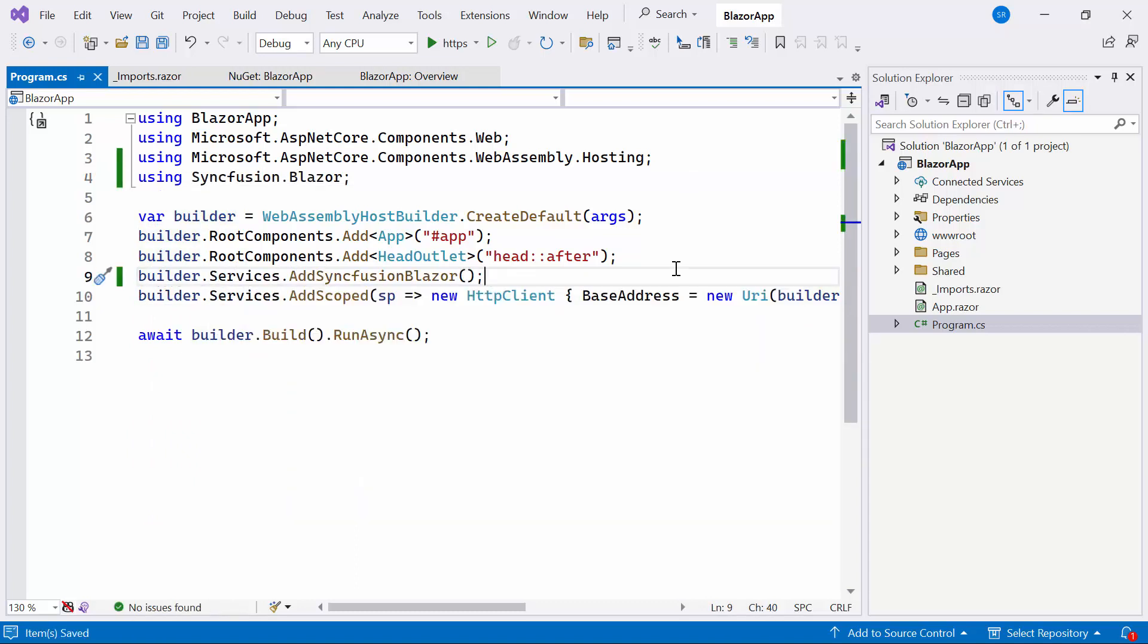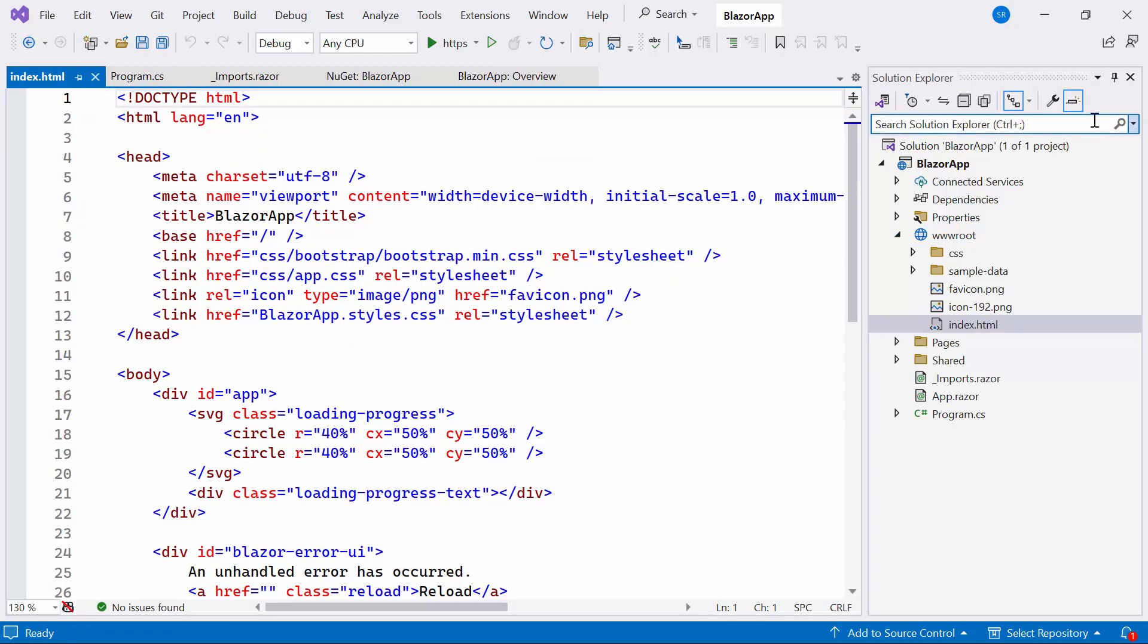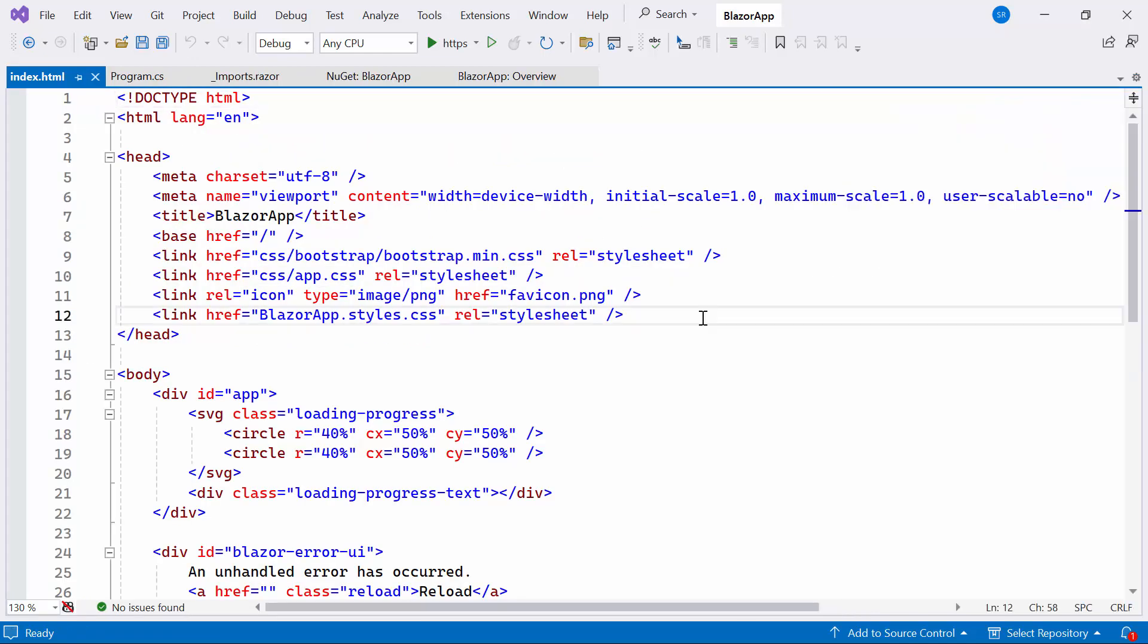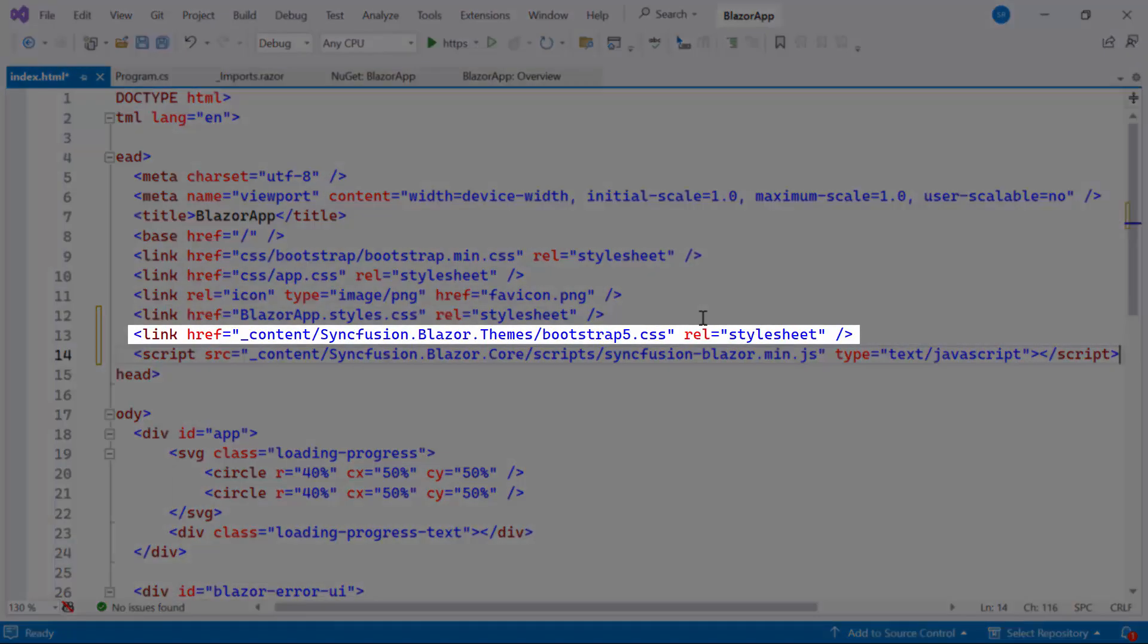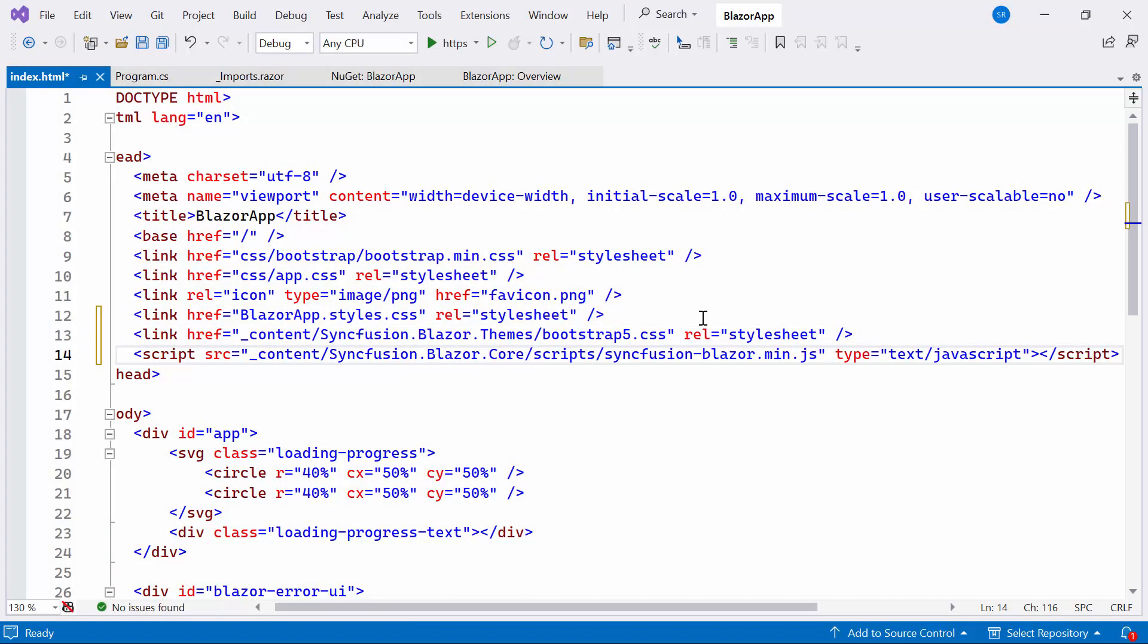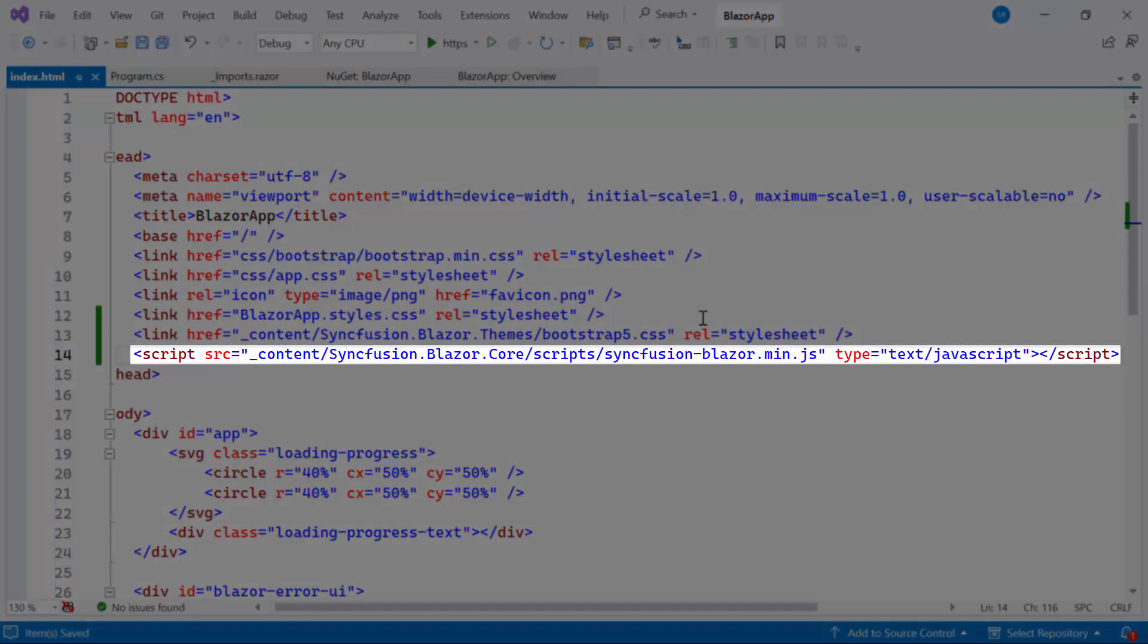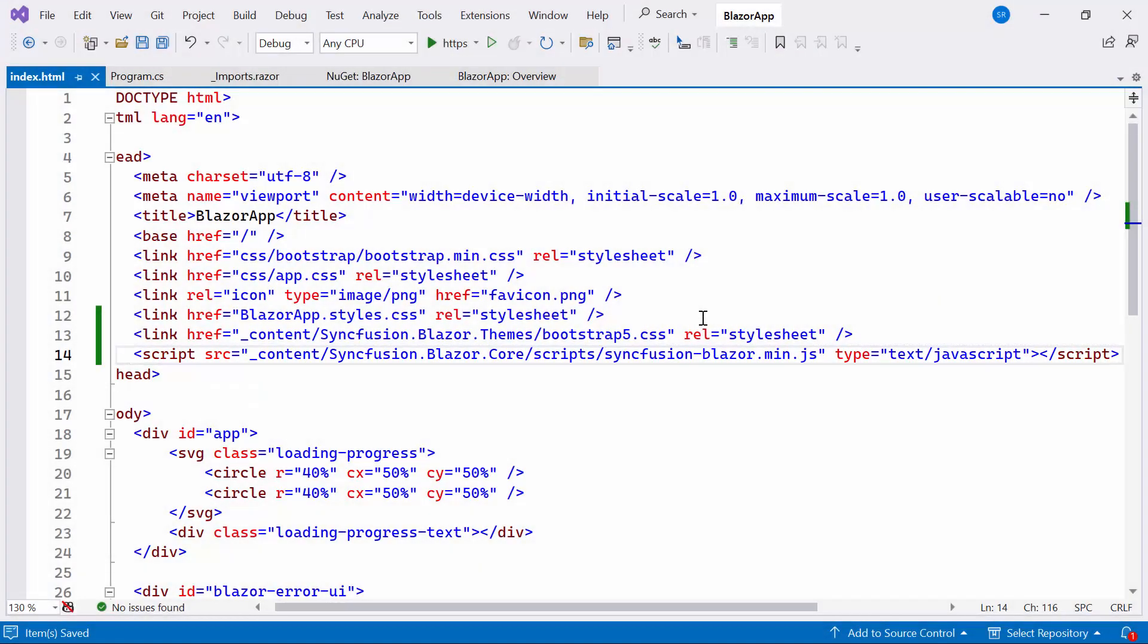Next, I need to refer the CSS reference in the application to work on Blazor drop-down tree component. Therefore, navigate to the index.html file and refer to the CSS file from the installed package. I also referenced the script here. Now everything is configured.